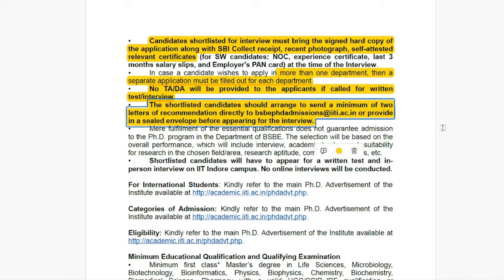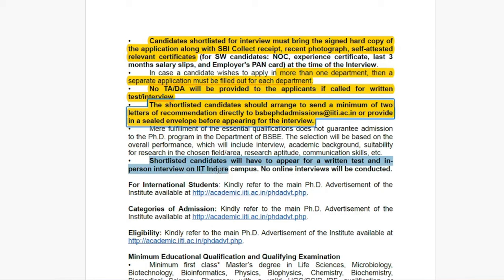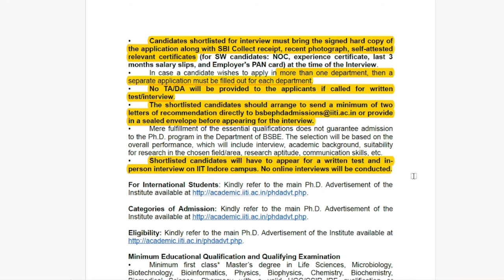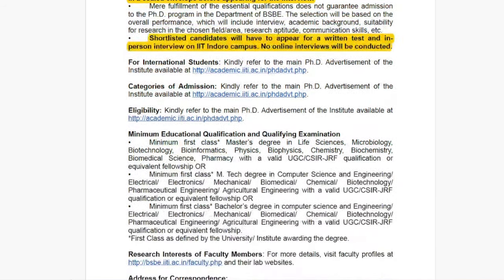The mere fulfillment of essential qualification does not guarantee admission to the PhD program in the Department of BSBE. Meeting eligibility does not mean your written test and interview are automatically qualified. Shortlisted candidates will have to appear for a written test and an in-person interview on IIT Indore campus — no online interview will be conducted. Students will be shortlisted on the basis of the application form for the written test and in-person interview.